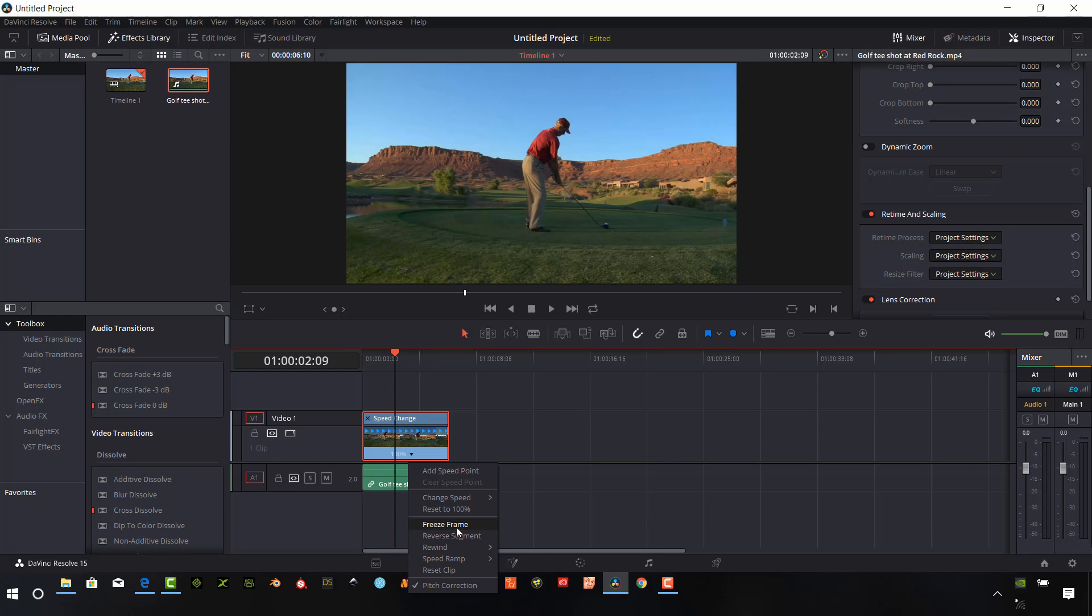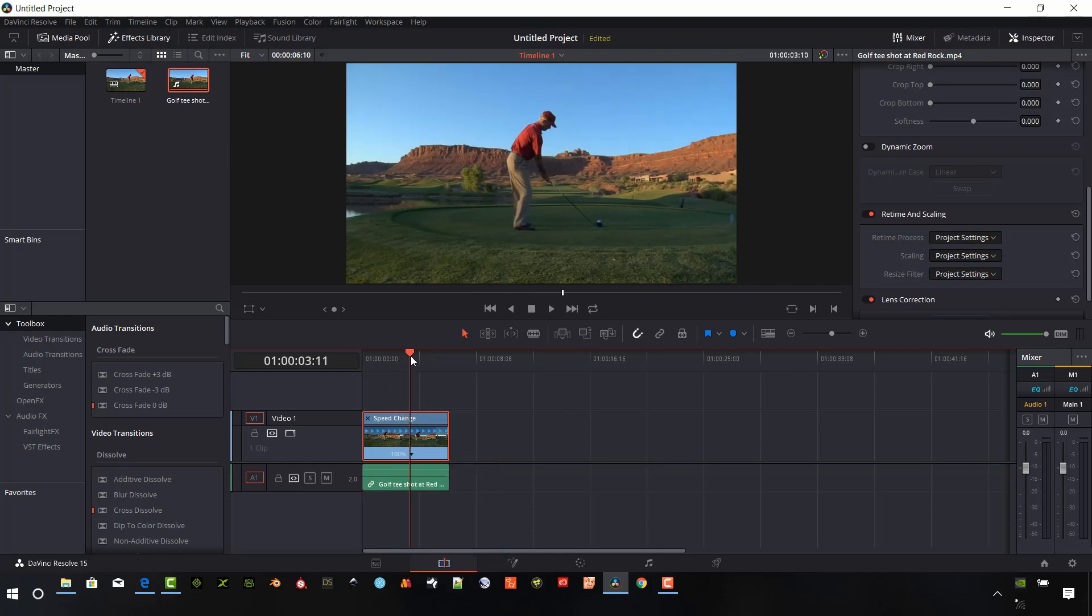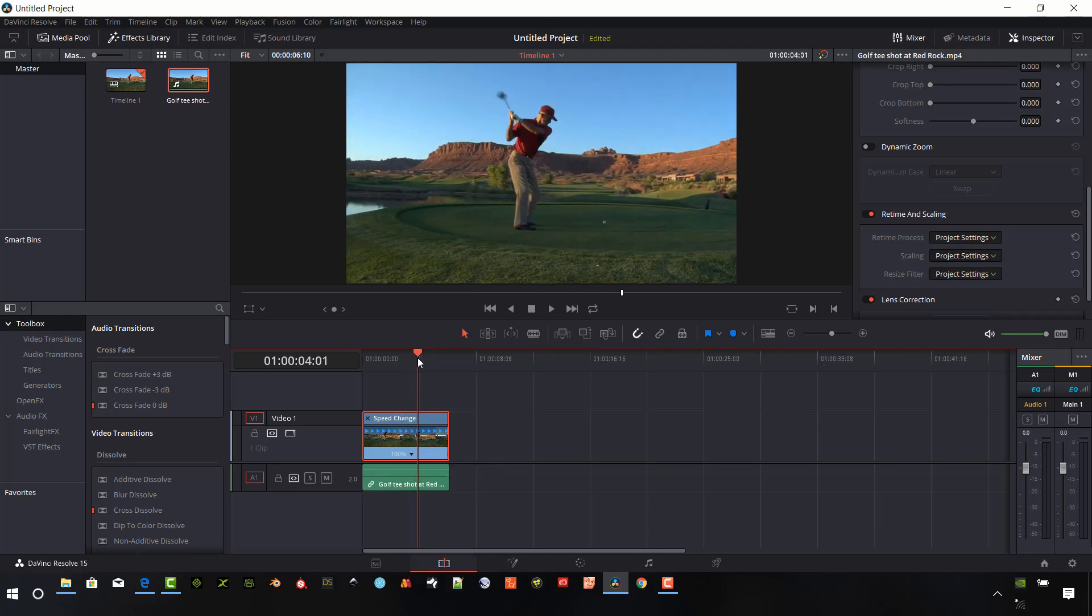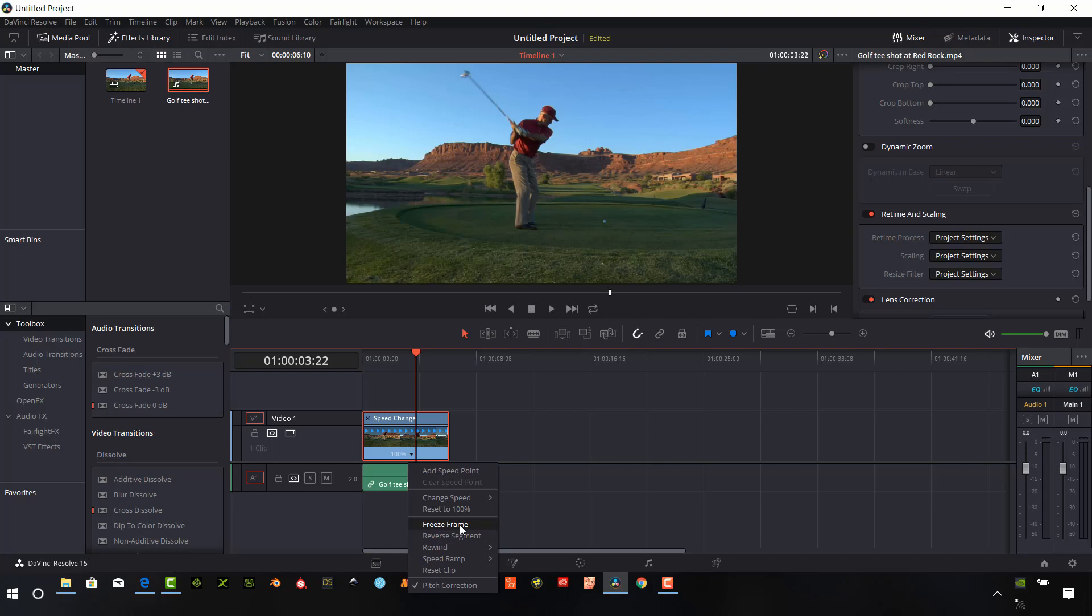And we can do a freeze frame. And I'll go ahead and do that first. So let me line up my shot here again. There's this backswing. Pull this down. And I'm going to say freeze frame.